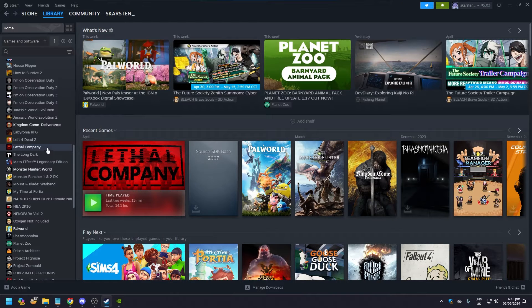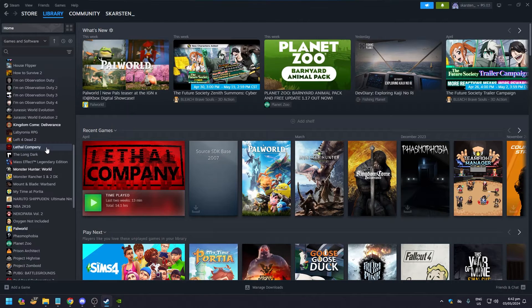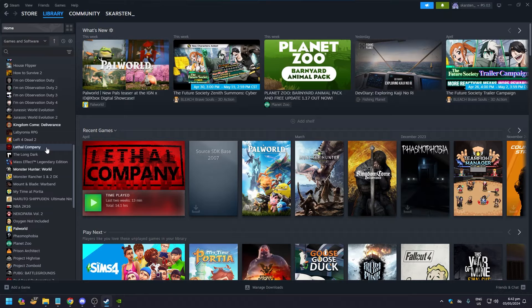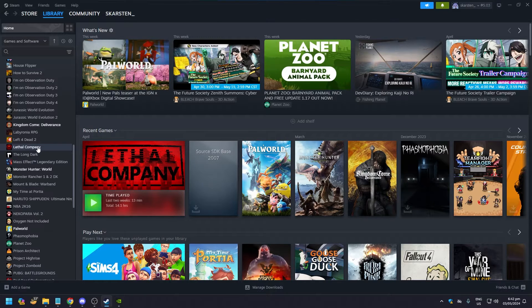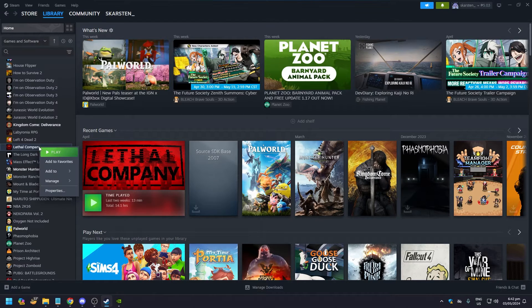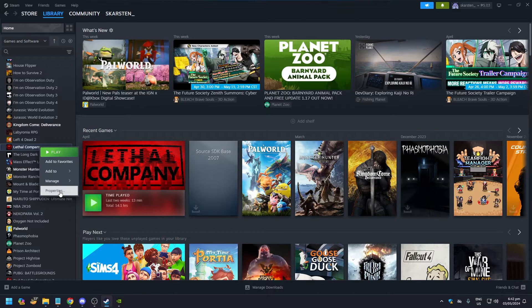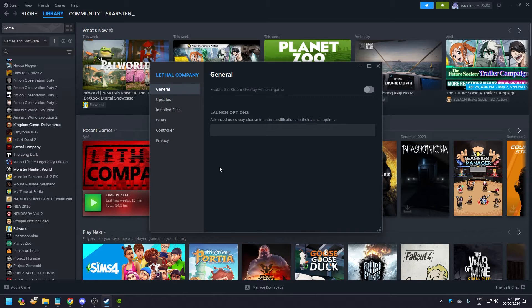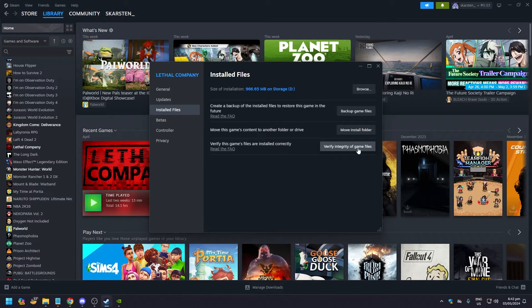And then after that, if that doesn't work, go to your Steam and go to your Helldivers. I don't have the game—the thing that you saw earlier was a friend of mine's gameplay. So for example, this is Helldivers 2. Right click this—this goes for all Steam games—go to Properties.